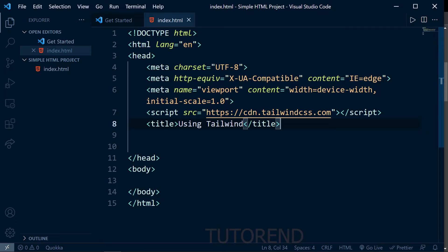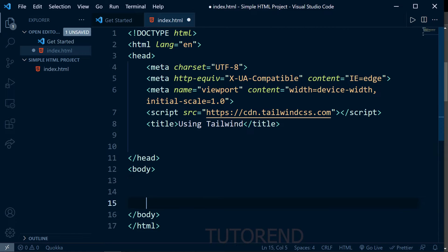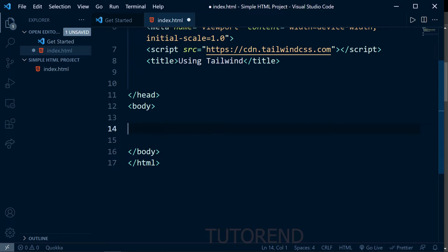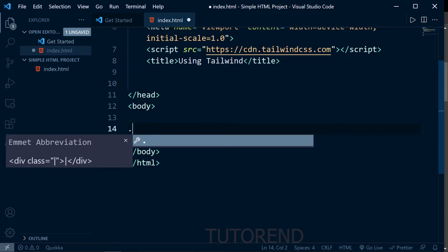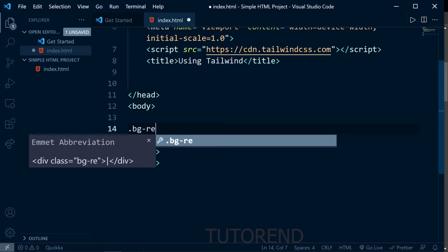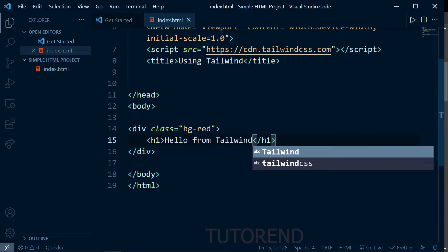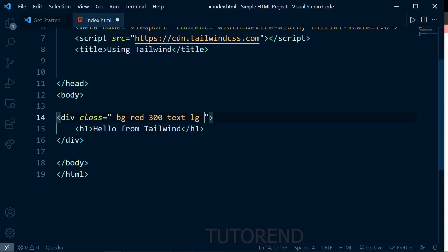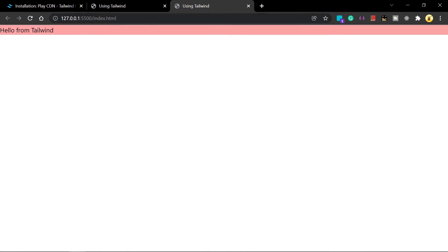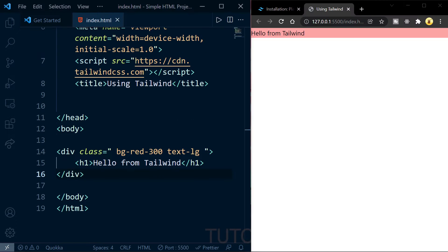Now we'll write some Tailwind CSS classes in our HTML document to see if it works. I'm creating a div and giving it the class name 'bg-red-300', which is a Tailwind CSS class. Running it with Live Server, you can see the background of the text is now red — Tailwind CSS is working in our project.